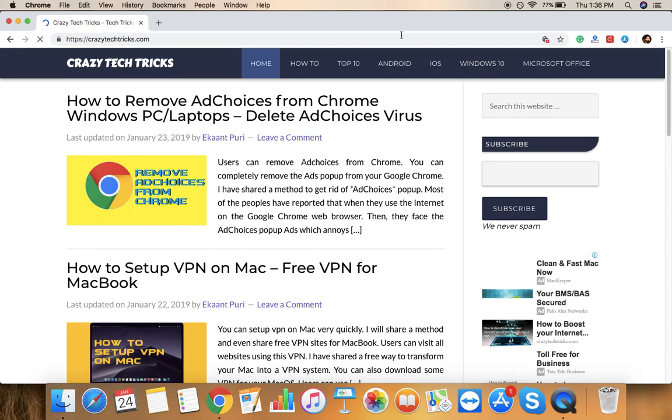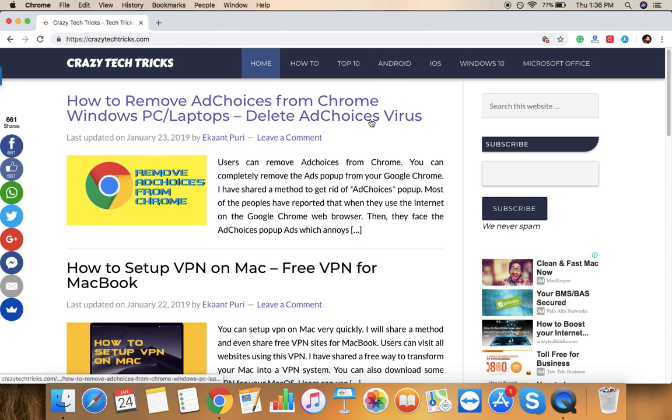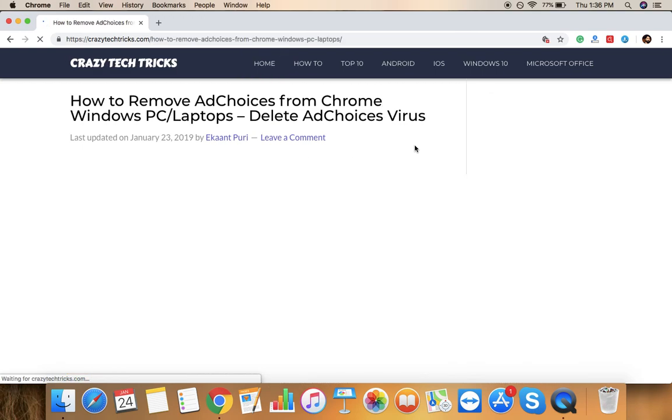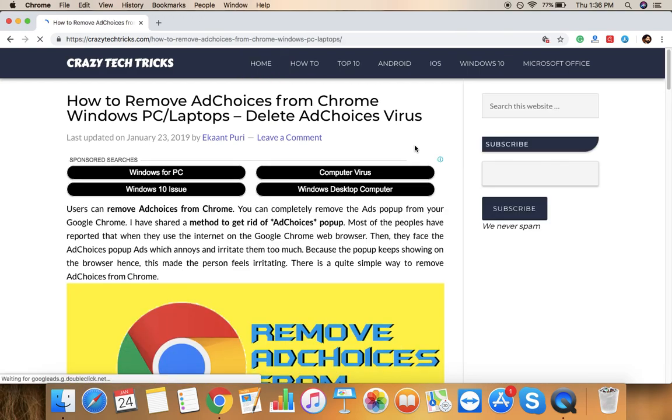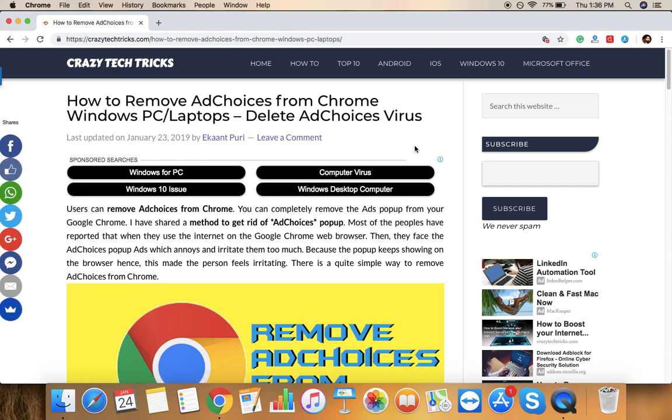So it's really quite a great way I would say that you can internally block all these kinds of AdChoices pop-ups from your Google Chrome. There are also lots of methods out there, but they are forcing you to install any XYZ softwares and then antiviruses, etc. But I will suggest you don't go on any of these methods.